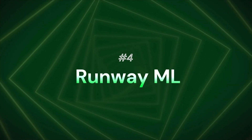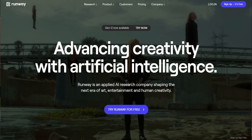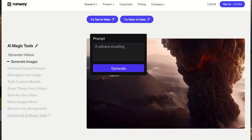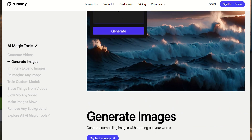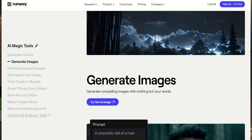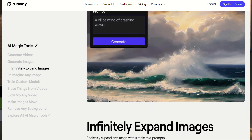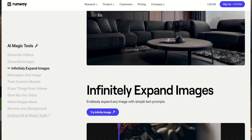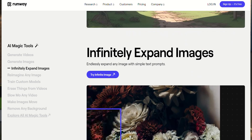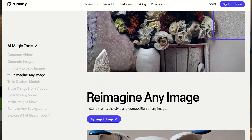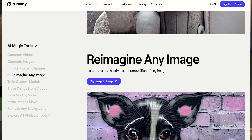Next, we will see Runway ML — no camera, no lights, all action. You can generate videos from text. Plus, the best part is you can upload a reference video or photos and generate a new video from text.